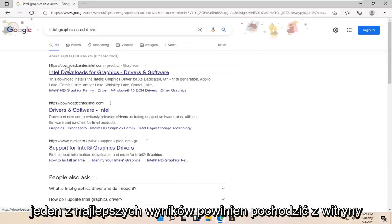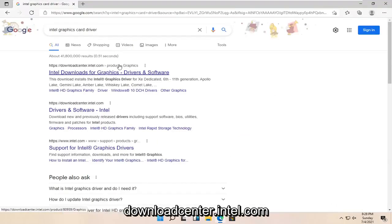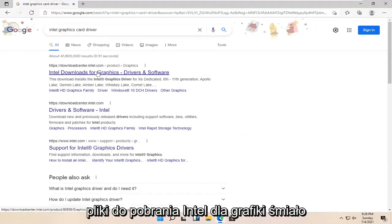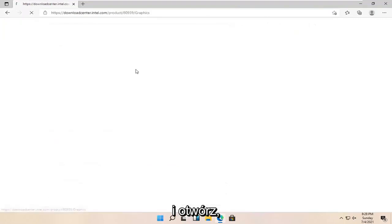One of the best results should be from downloadcenter.intel.com, Intel Downloads for Graphics. Go ahead and open that up.